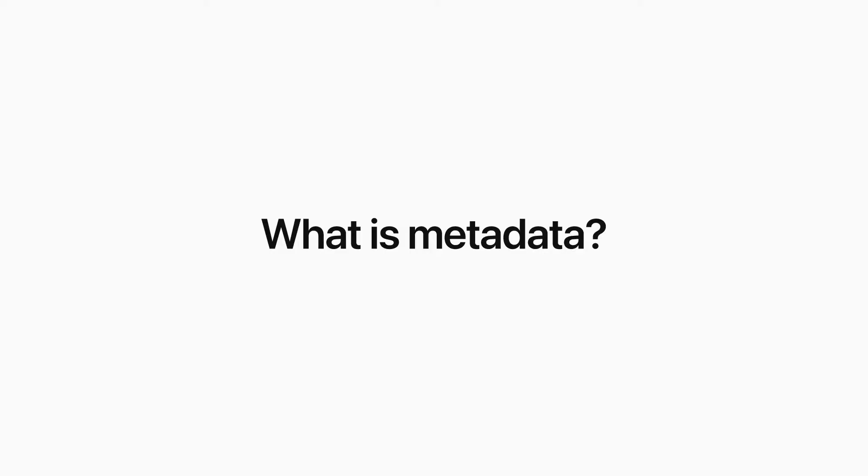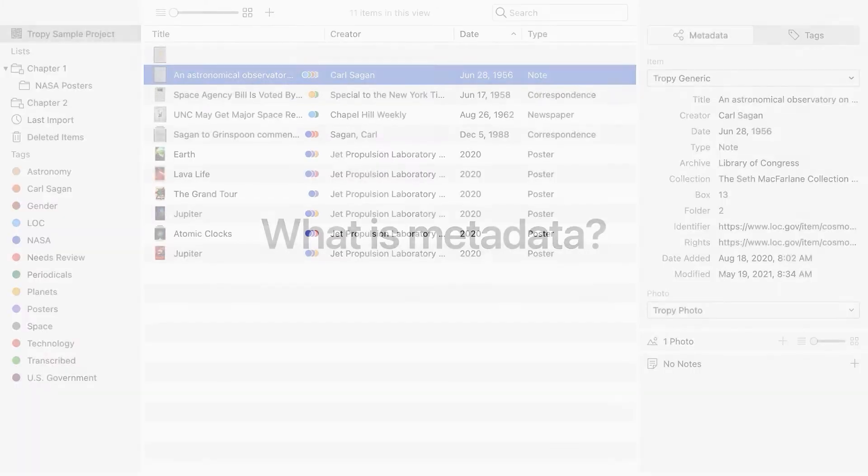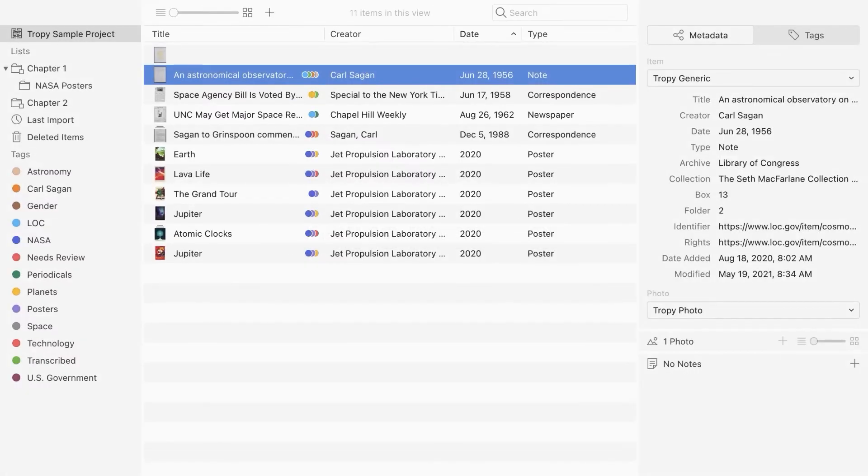First, what is metadata and why is it important? Metadata is descriptive information that is used to identify a source and make it discoverable in the future.